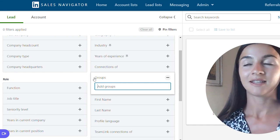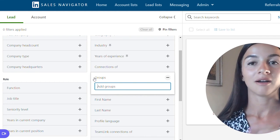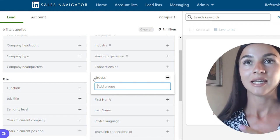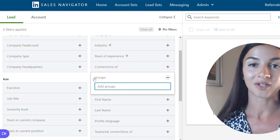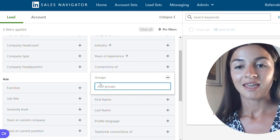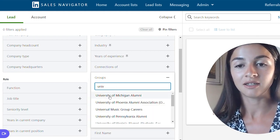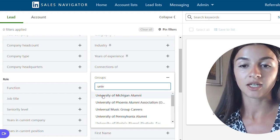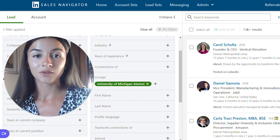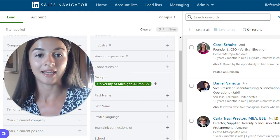Groups on LinkedIn — there are many of them — gathering people around hobbies, around the same geographical area, and of course colleges. If we type 'university' here, it's going to show different alumni groups. Let's say University of Michigan — this group alone is giving us more than 73K results.